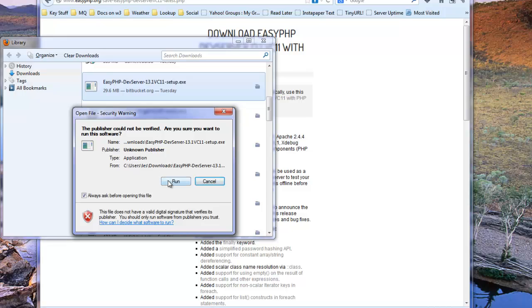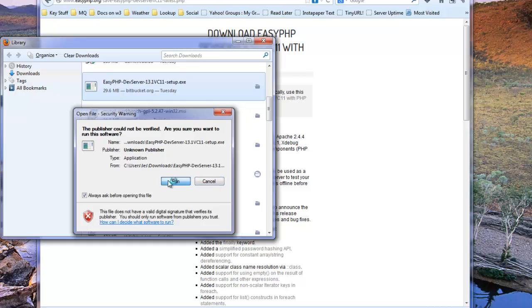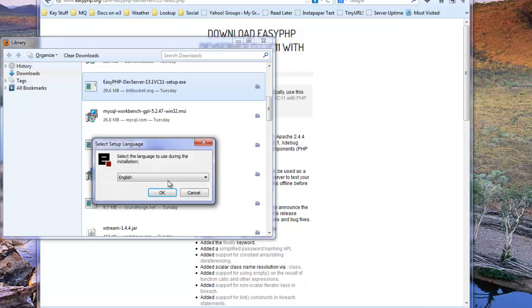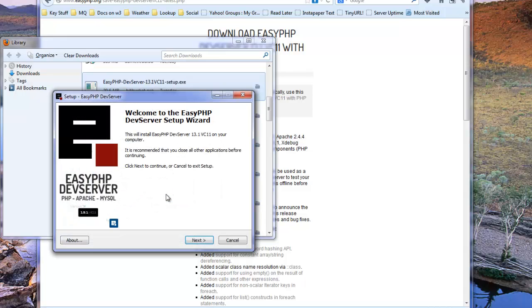Double-clicking on that should start the installation. We get the usual warning about the publisher could not be verified because it's not signed by a Microsoft signed key. So we'll run that installation, choose English language for installation, and now we get the standard kind of install wizard.